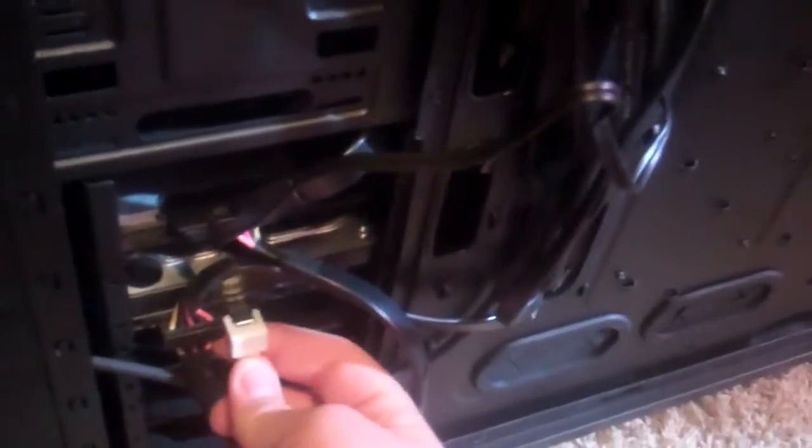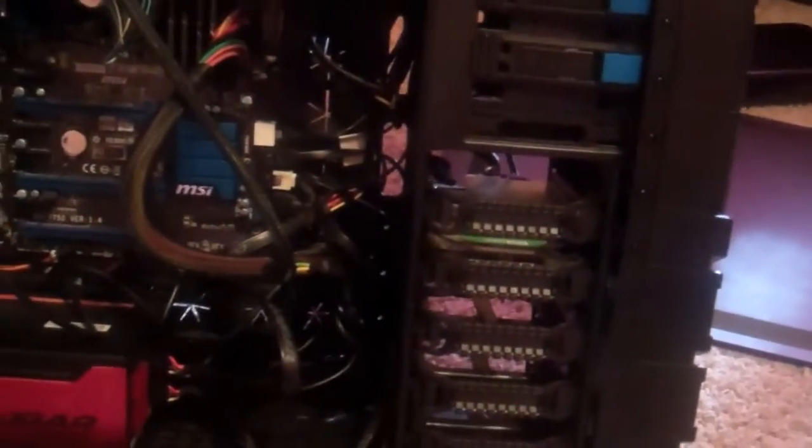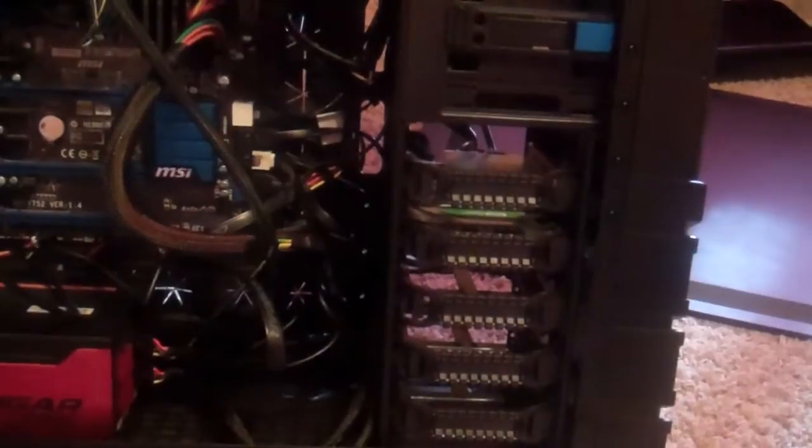So now the drive is in. Now we need to connect the SATA. Alright, I got a SATA connection, a nice white one. I love white SATA. So now we've got the drive all hooked up.